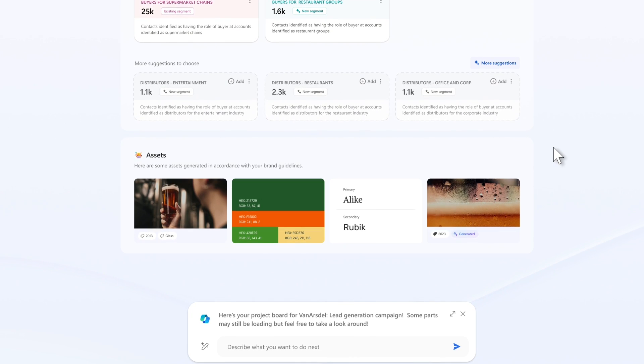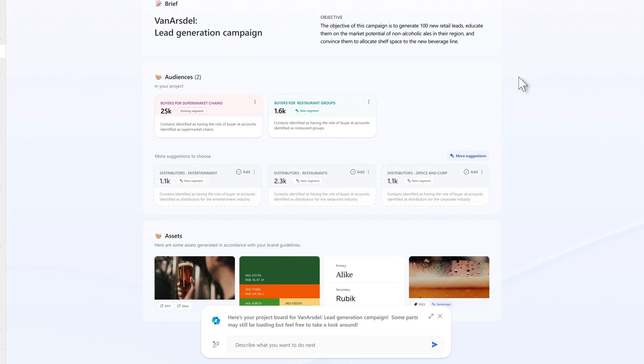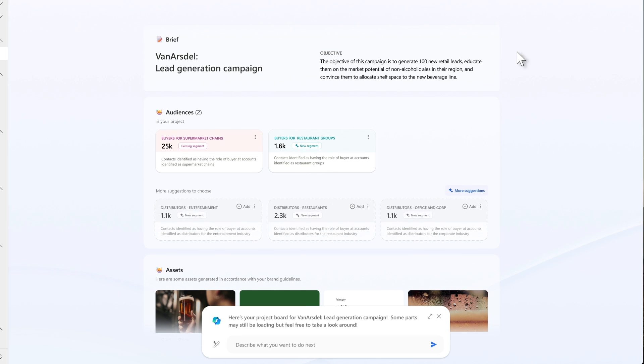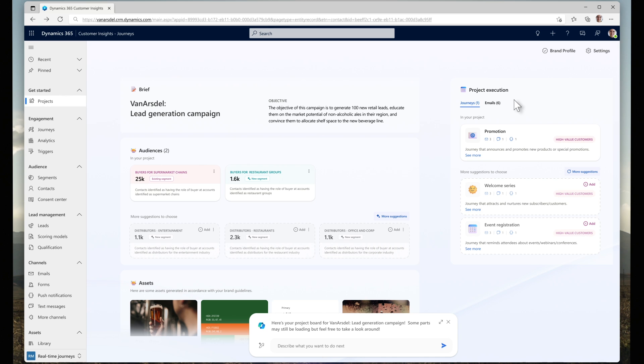The project board provides Mona with complete visibility into her project, all in one place. This is the sort of thing that has previously taken Mona and her marketing team weeks to create. But here, she just described what she wants and a few seconds later, she gets suggestions to choose from and her job changes to curation instead of creation.